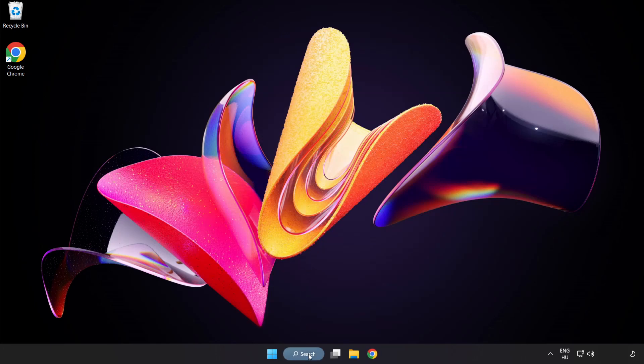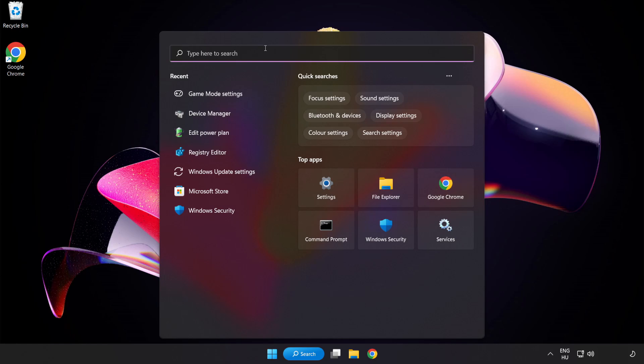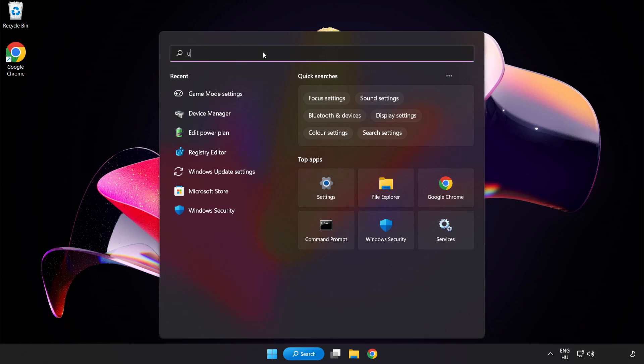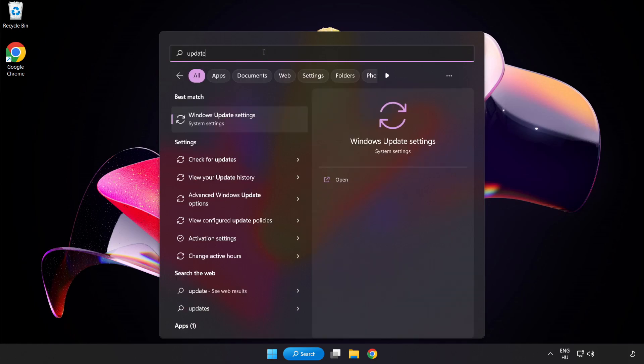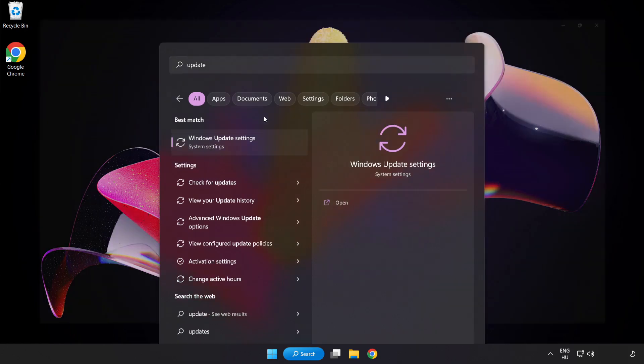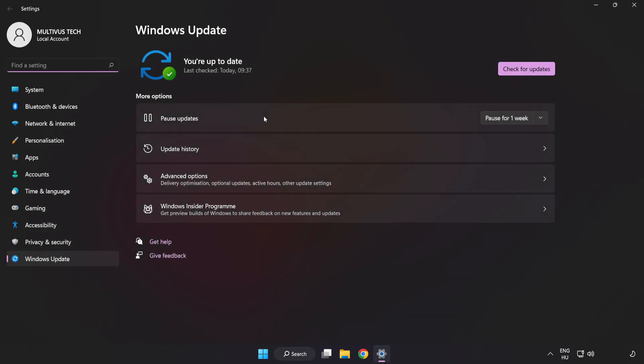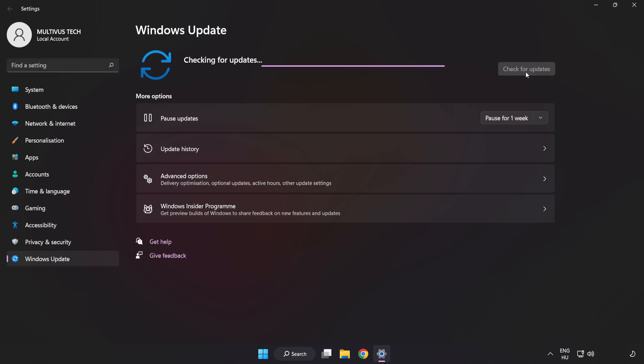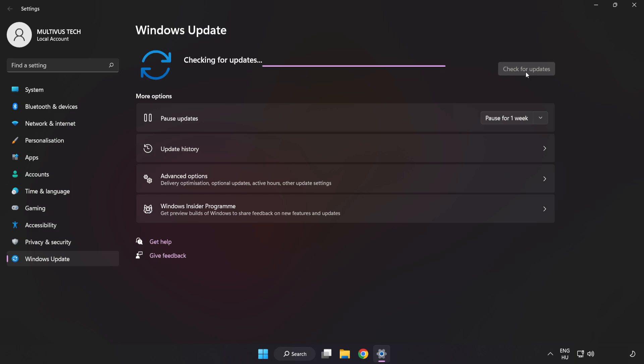Click the search bar and type Update. Click Windows Update Settings and click Check for Updates. After it's completed, click Close.